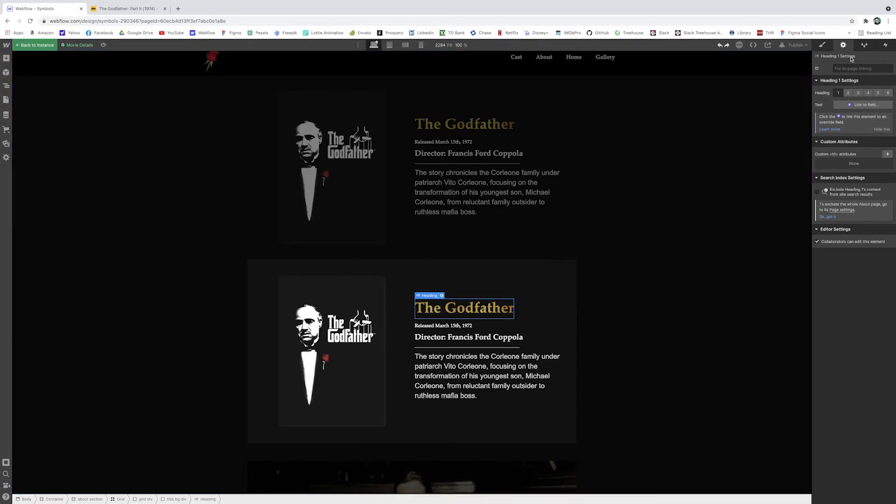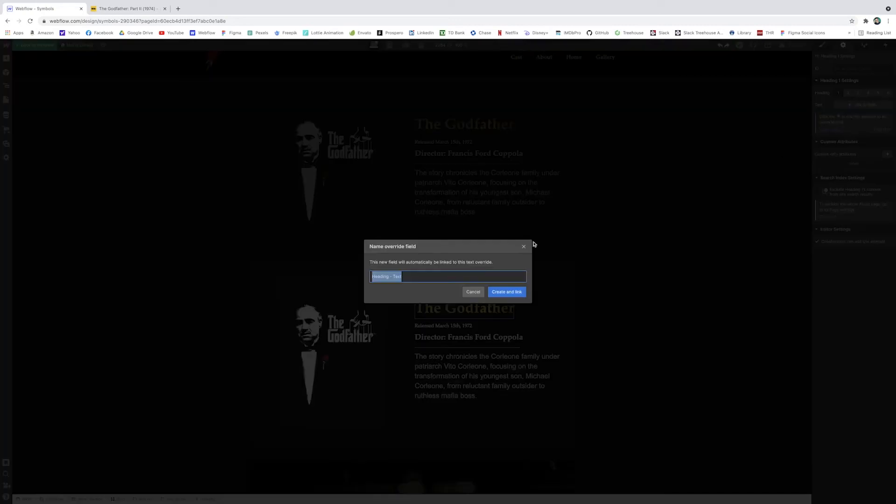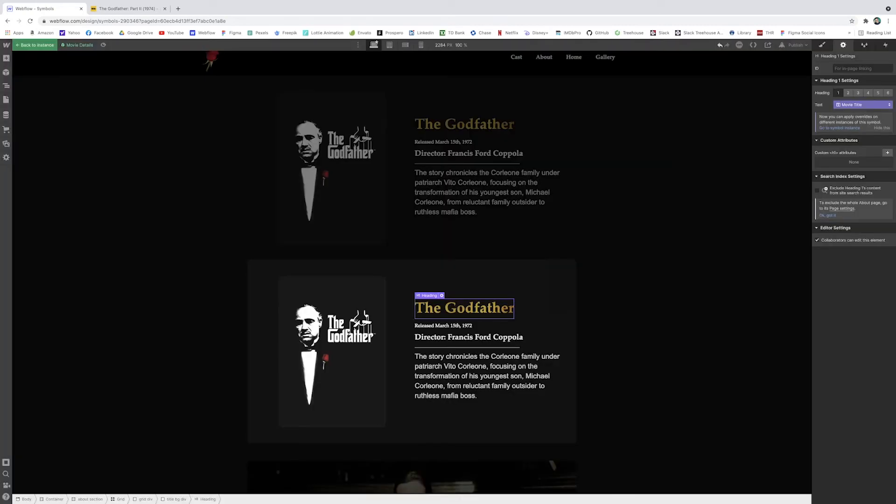So what I can do is I can just click on the heading because that's the thing we're changing right now. If I go to the settings, I can click this plus purple icon here and I can create a new override field instance. And I can name this anything I want. I'll name this movie title. So we've made our heading an overrided element.